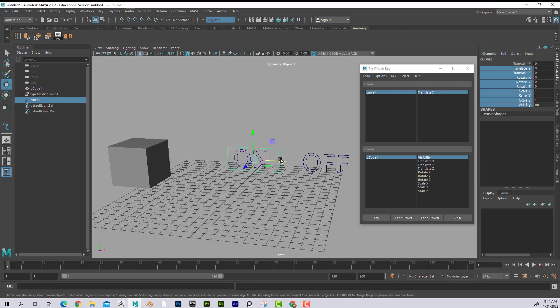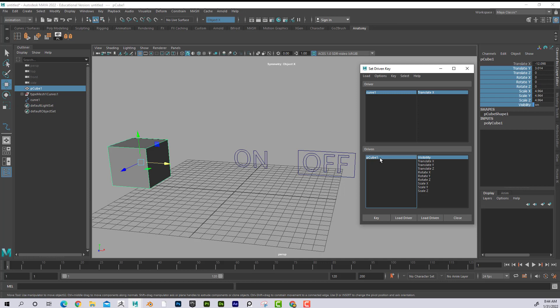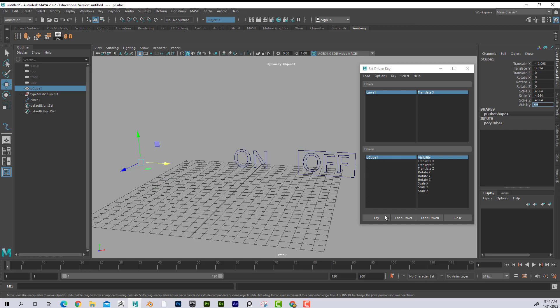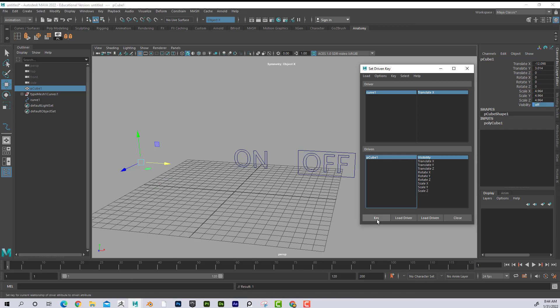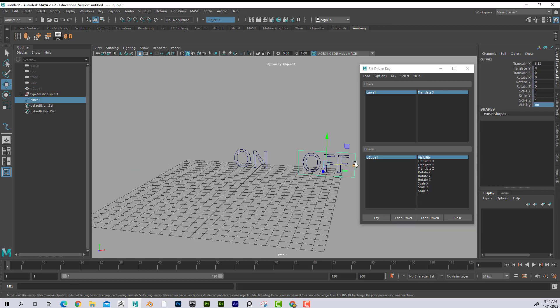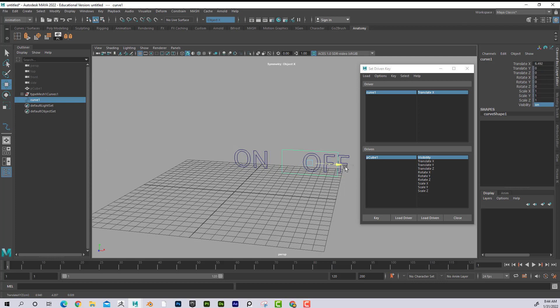Now when I move this over here, now I'm going to select the cube. I can just select it here. I'm going to say I want the visibility to be off. Key. Notice I'm not keying it like normal. I'm not pressing S or anything. I have to press this key here. So now if I go like this, I can see that it's on or off.